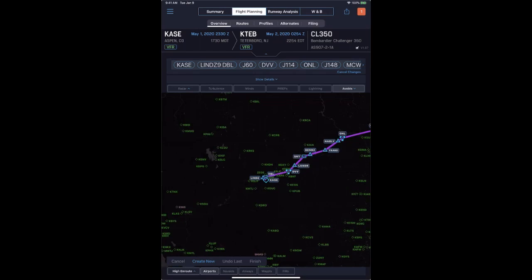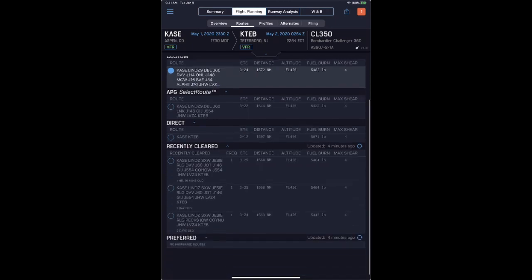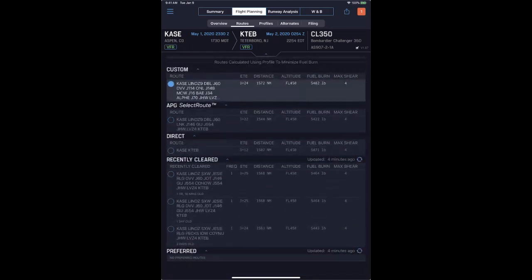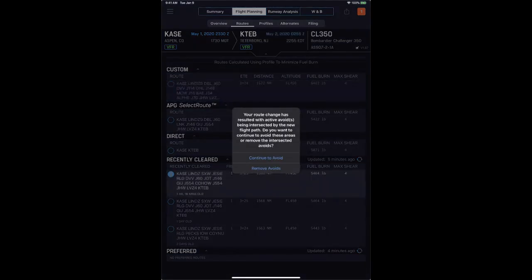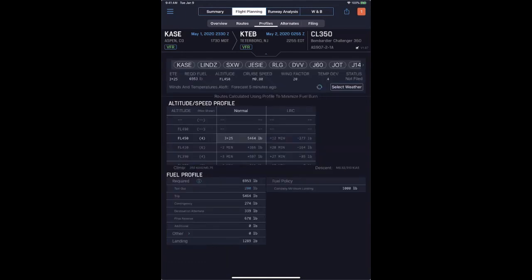The next sub-tab within the flight planning dialogue is the route screen. Since we made an adjustment with the manual avoid area, you'll see a custom route has been created. A number of different routes are displayed for the user to select: the APG select route — a time-optimized route — a direct route for comparison, and recently cleared routes for the specific city pair. These can be modified, continuing through any avoid areas you've created or removing them from the route of flight.